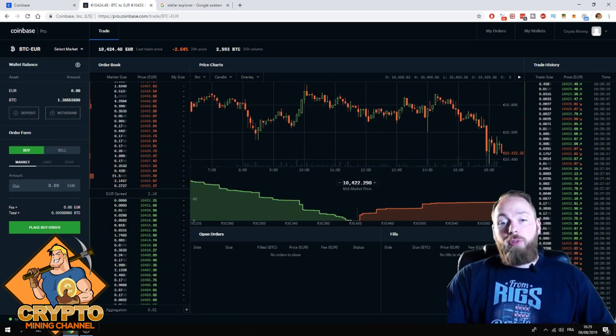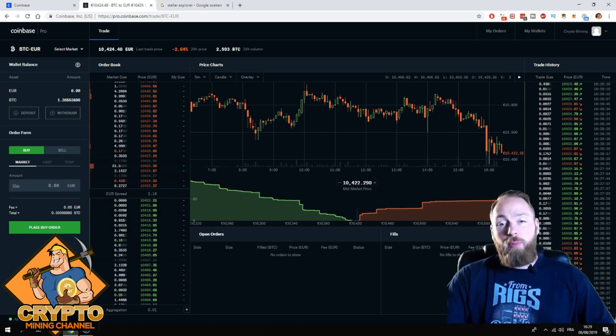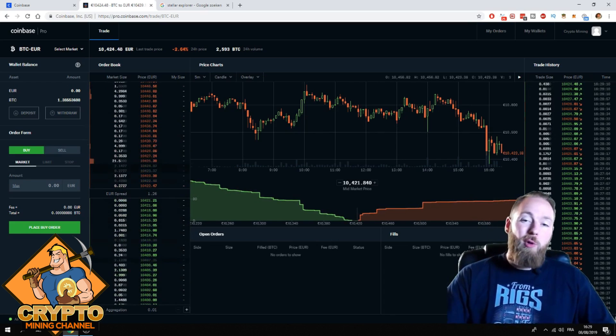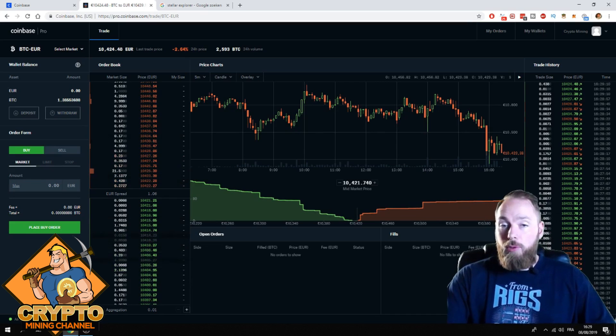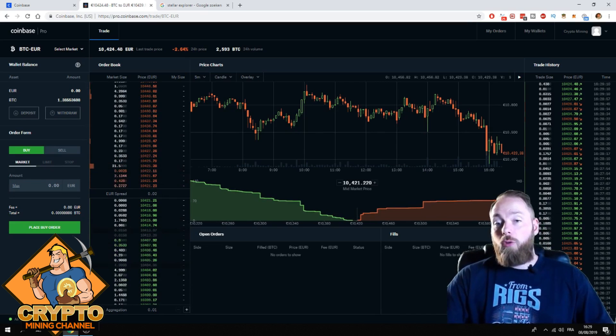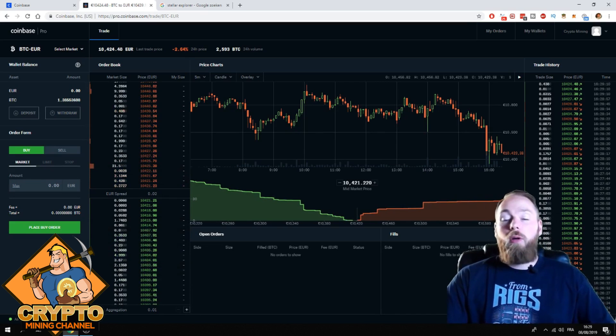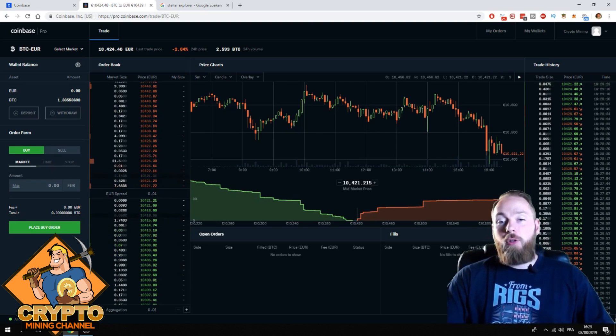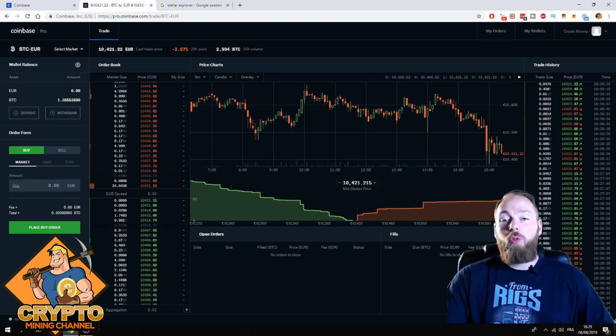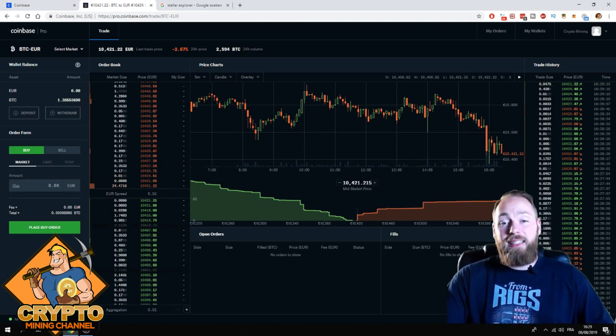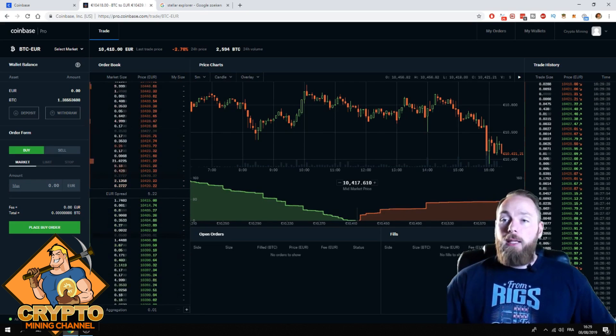I prefer to send from Coinbase Pro instead of Coinbase. So you first put your crypto on Coinbase Pro, and then when you withdraw your crypto, you pay less fees. Check out that video.